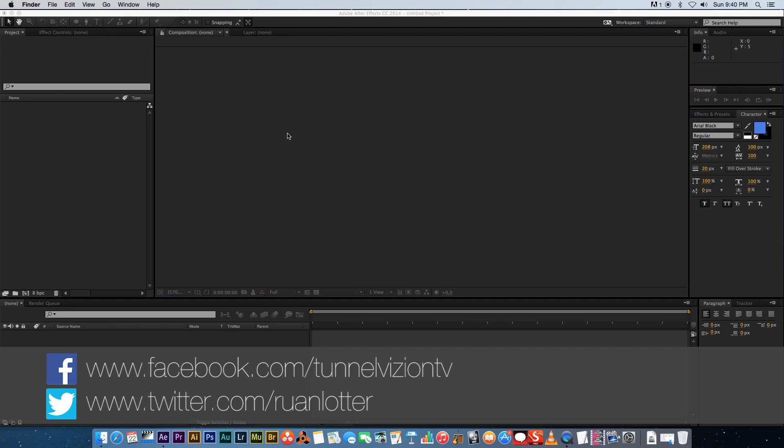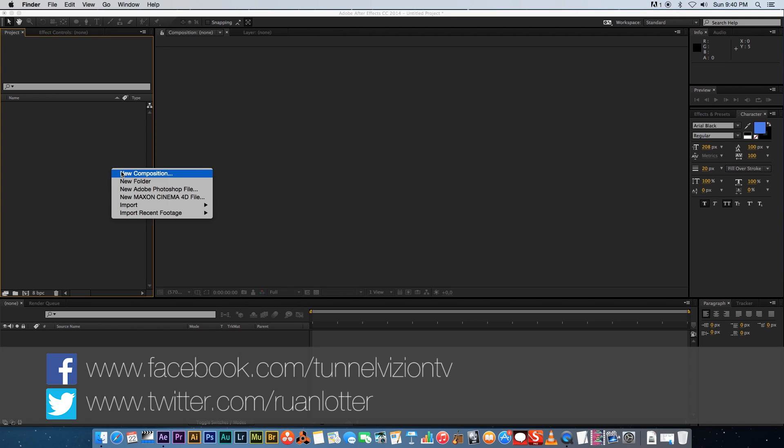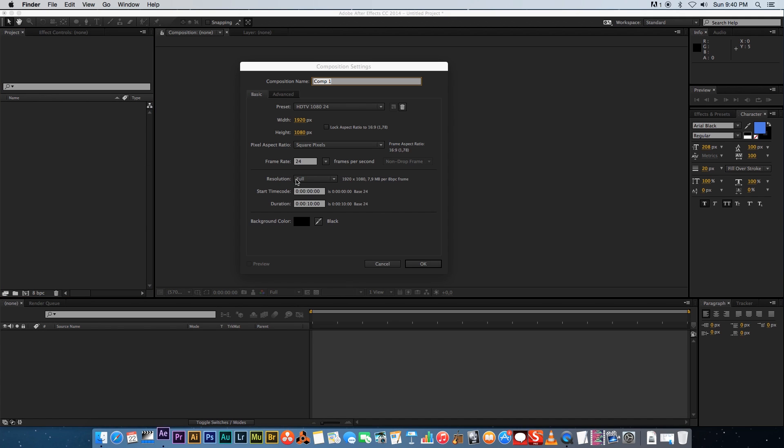Hey Irwan here from Tunnel Vision TV and in today's tutorial I'm gonna show you how to create easy shiny text in After Effects. First of all, let's create a new composition and I'm gonna make this one five seconds long.